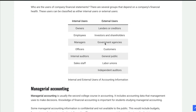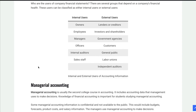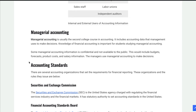External users also include government agencies, customers, the general public, labor unions, and independent auditors. Now, if you take a second course in accounting, it generally would be managerial accounting. This is all the internal accounting that happens in a business that is not public knowledge — things like the cost of a product, for example.